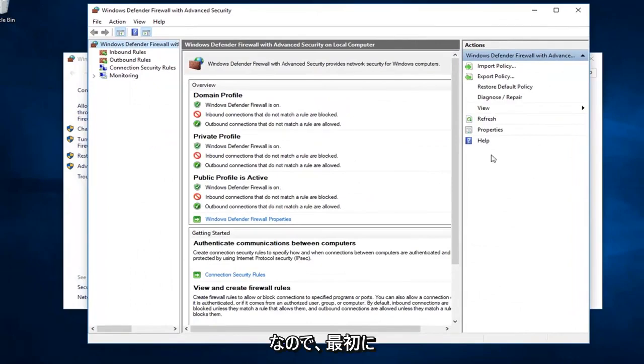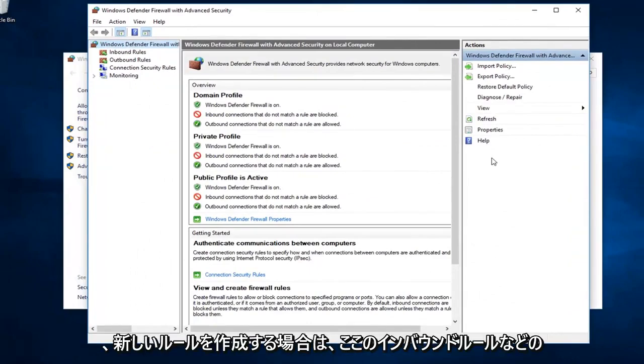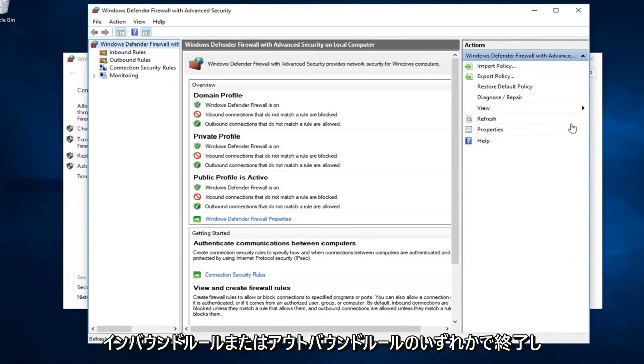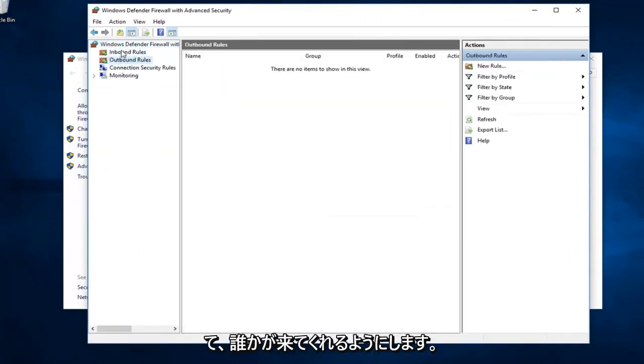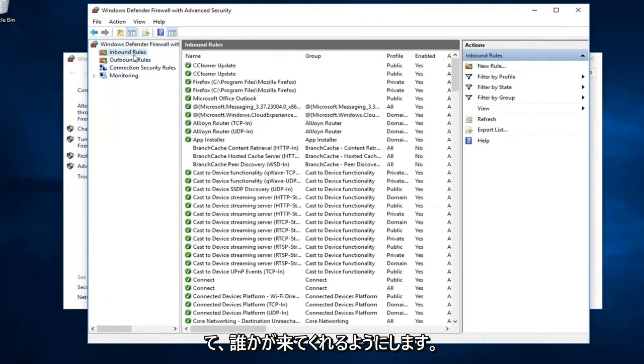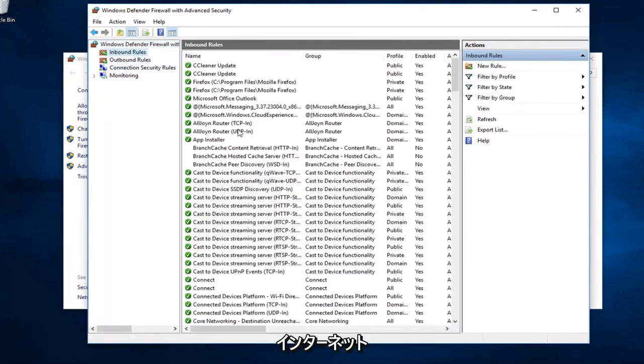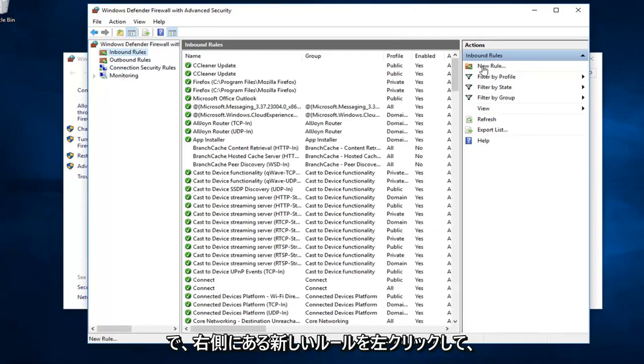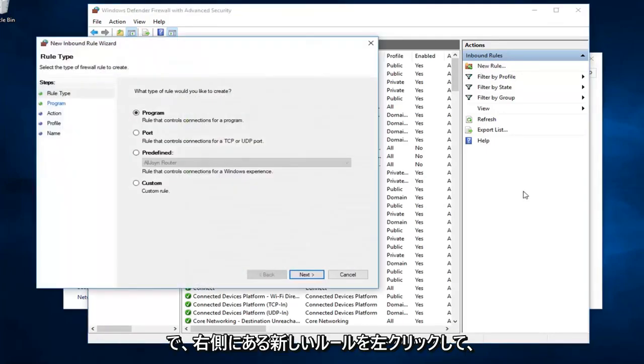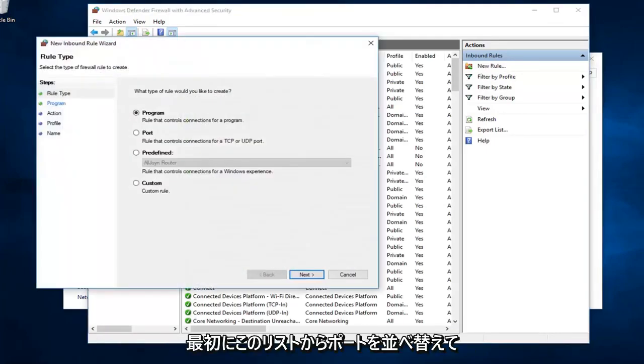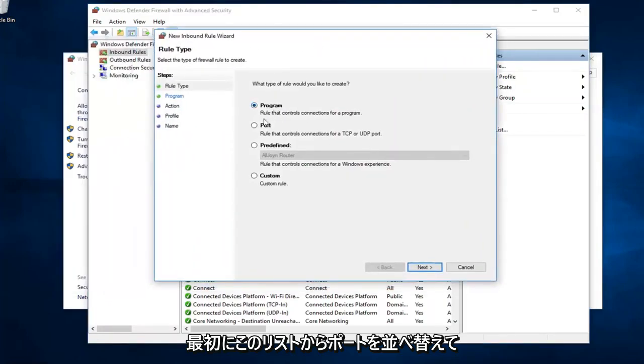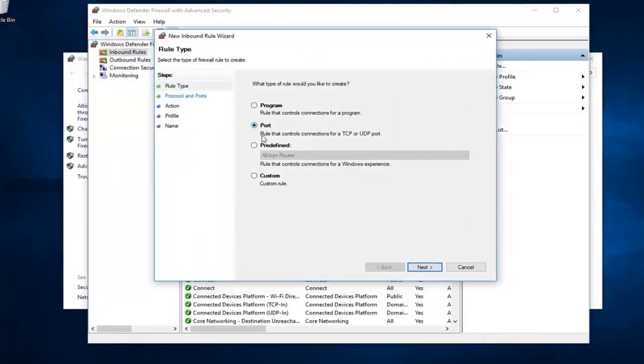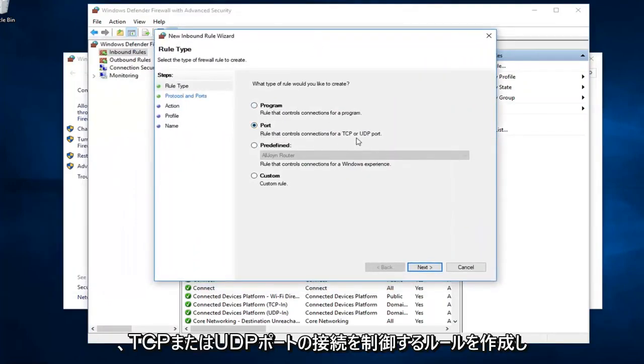The first thing would be, if we were to create a new rule, we want to just left click on either inbound or outbound rules. Let's just say inbound rules here, so someone is coming from the internet. I want to go ahead and left click on new rule over on the right side. First off, you want to select port from this list. So, rule that controls connections for a TCP or UDP port.